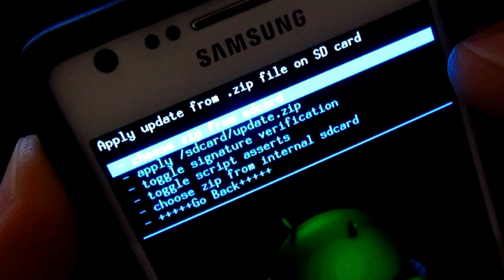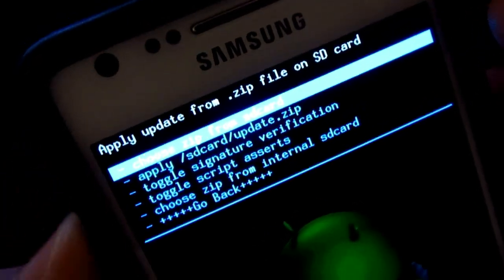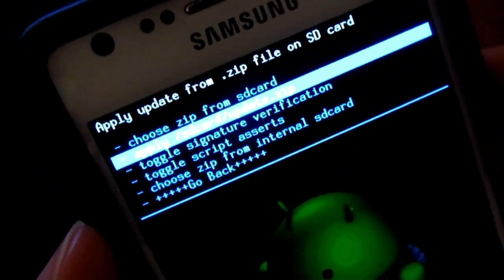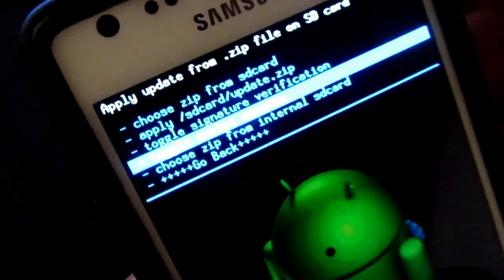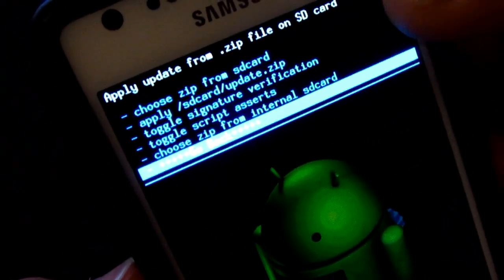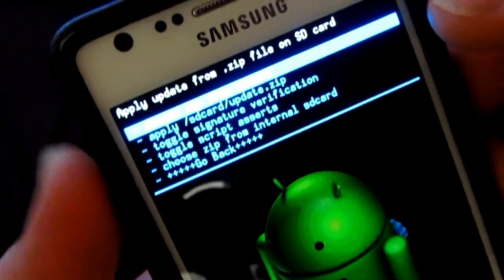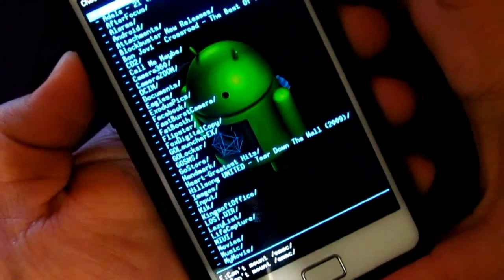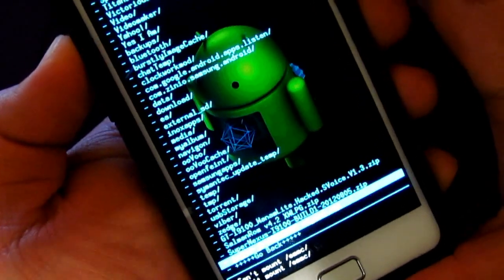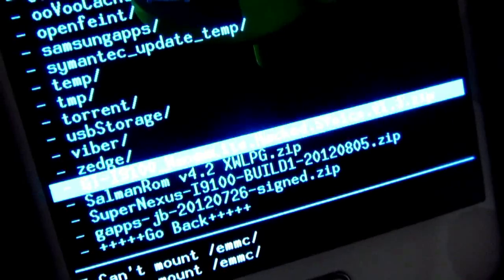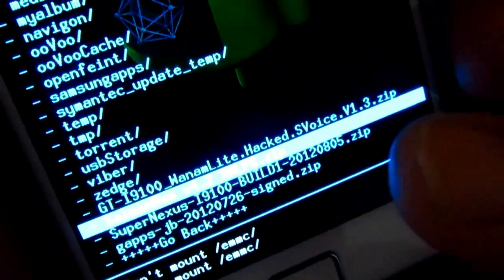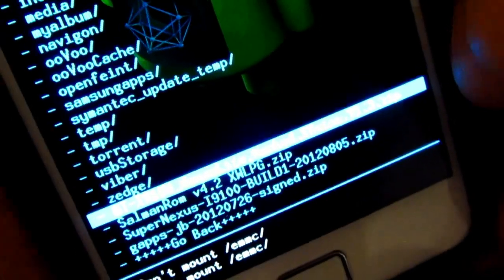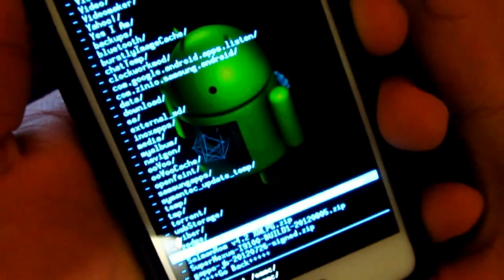By the way, you can also install it from the internal storage as well, so it's up to you. If you transferred it to internal storage then you'd go there instead. Here is the file — that's the GTI9001 hacked S Voice 1.3 zip — and then you just go ahead and install it.